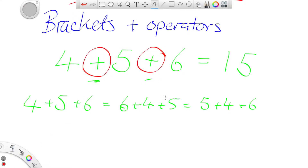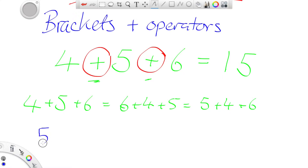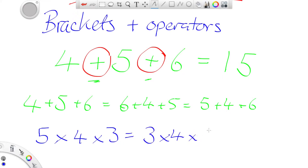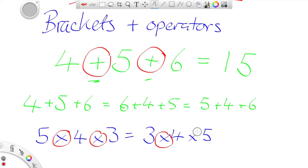We can demonstrate that with multiplication: 5 times 4 times 3 equals 60 — 5 times 4 is 20, times 3 is 60. We could say that's the same as 3 times 4 times 5 — 3 times 4 is 12, times 5 is 60. So again we can rearrange them. The important thing is all of the operators are the same. If the operators are the same, then we can rearrange the terms.